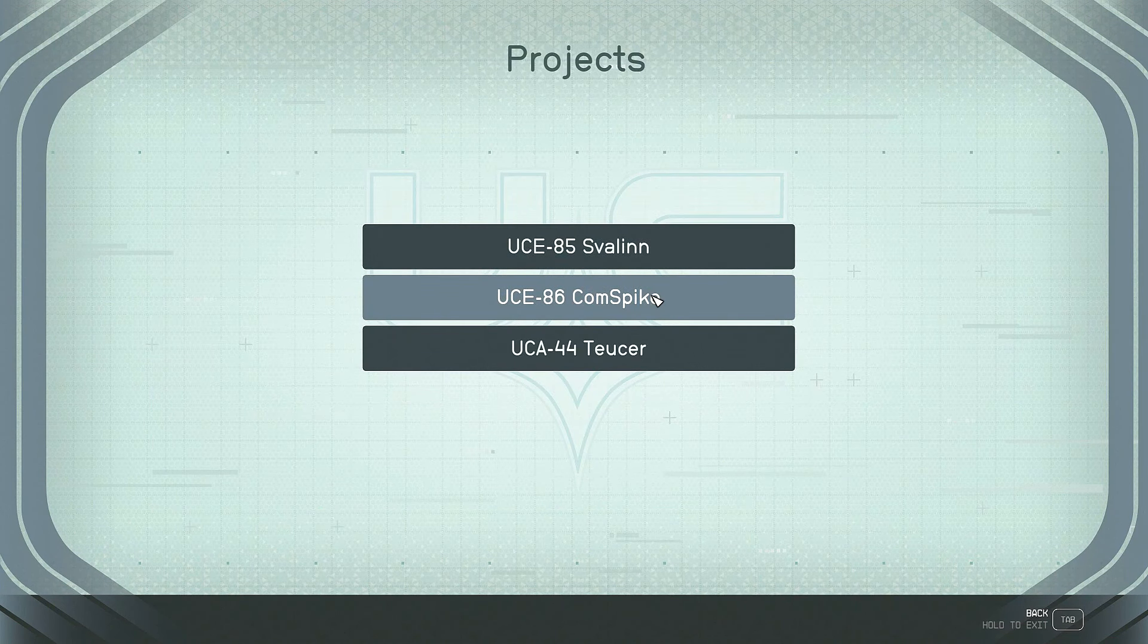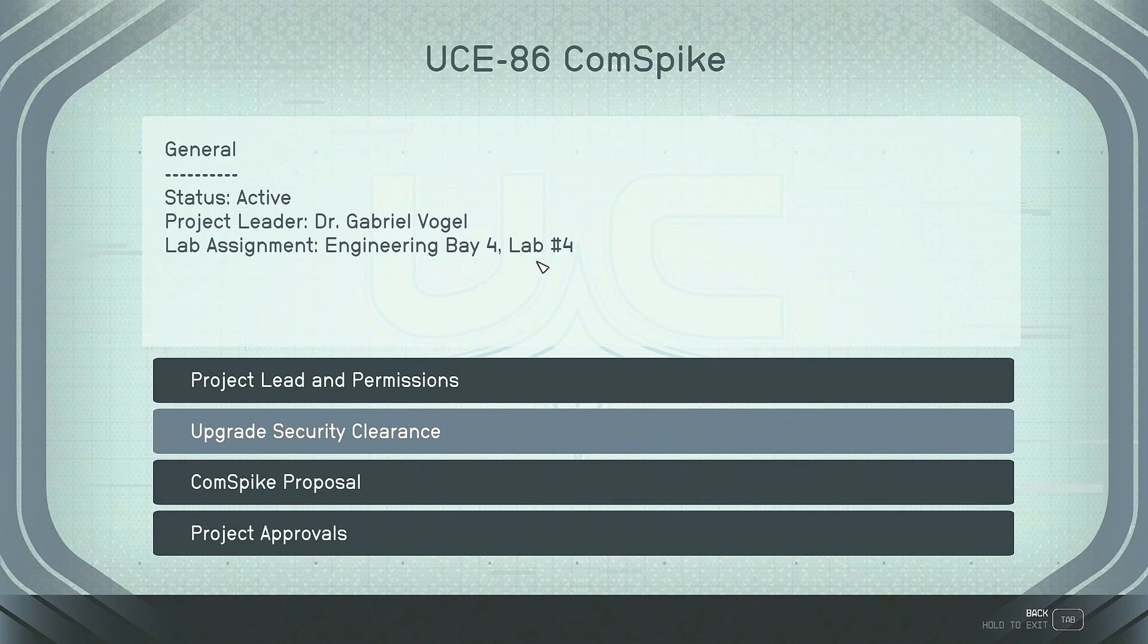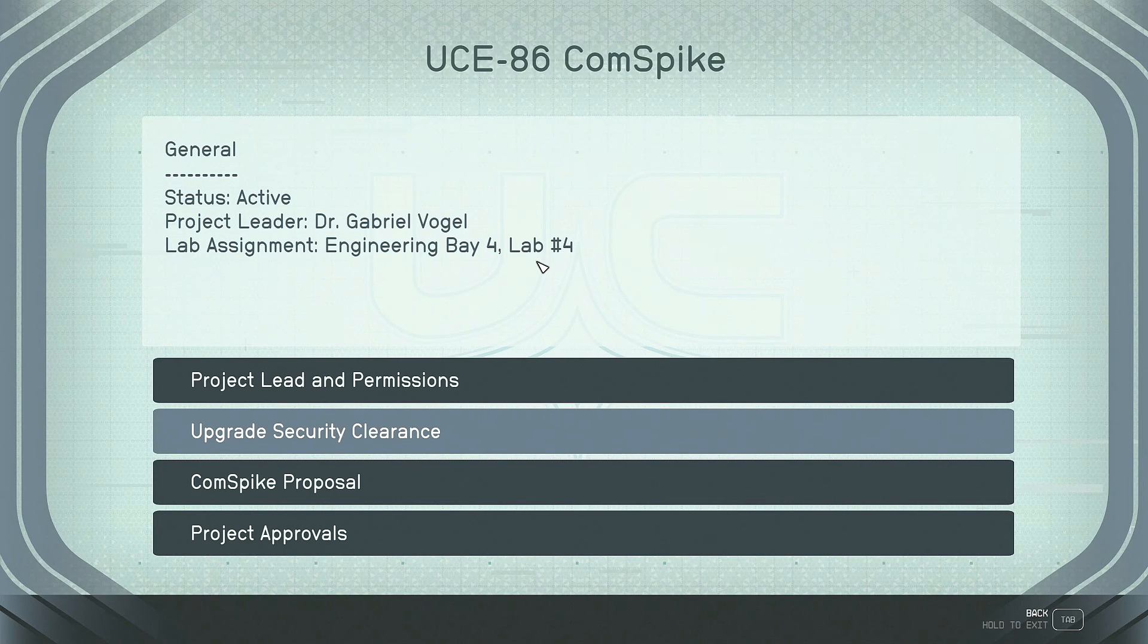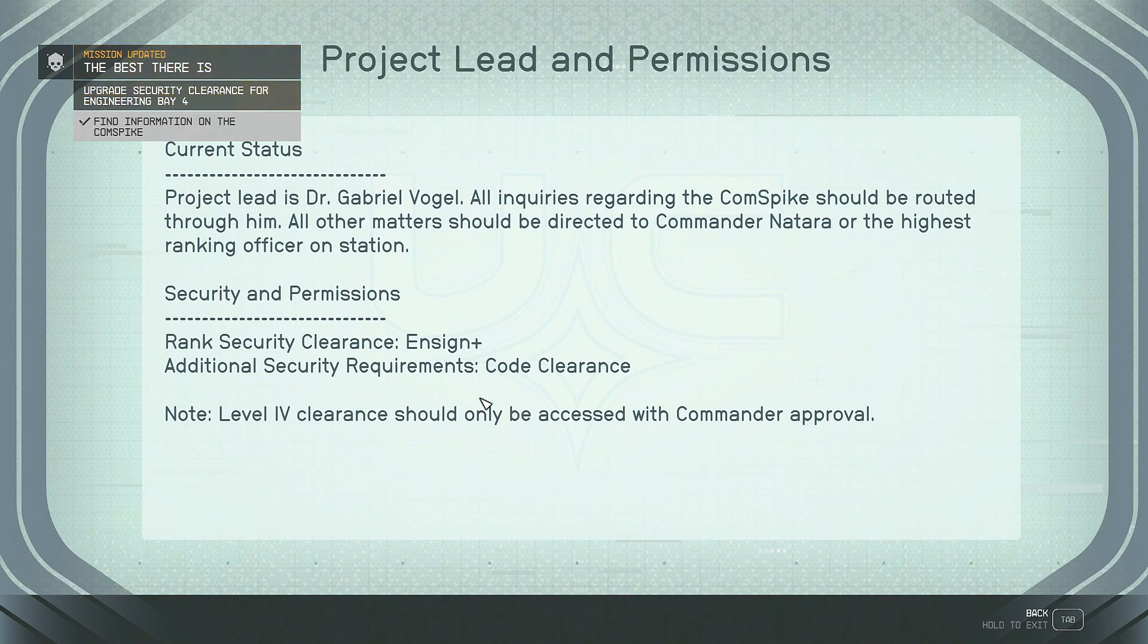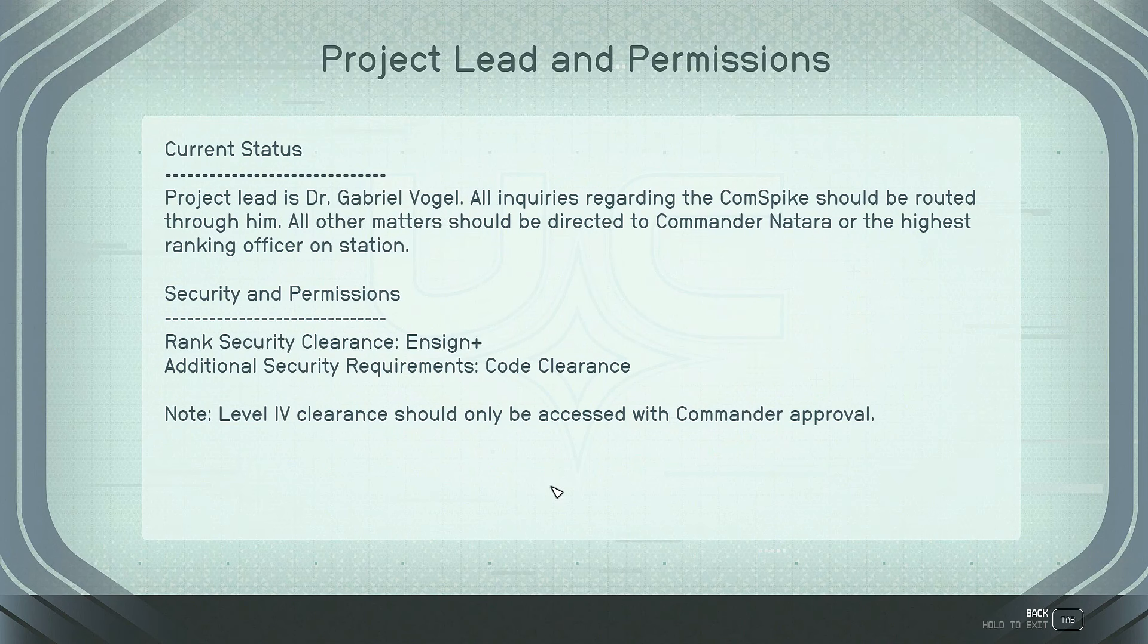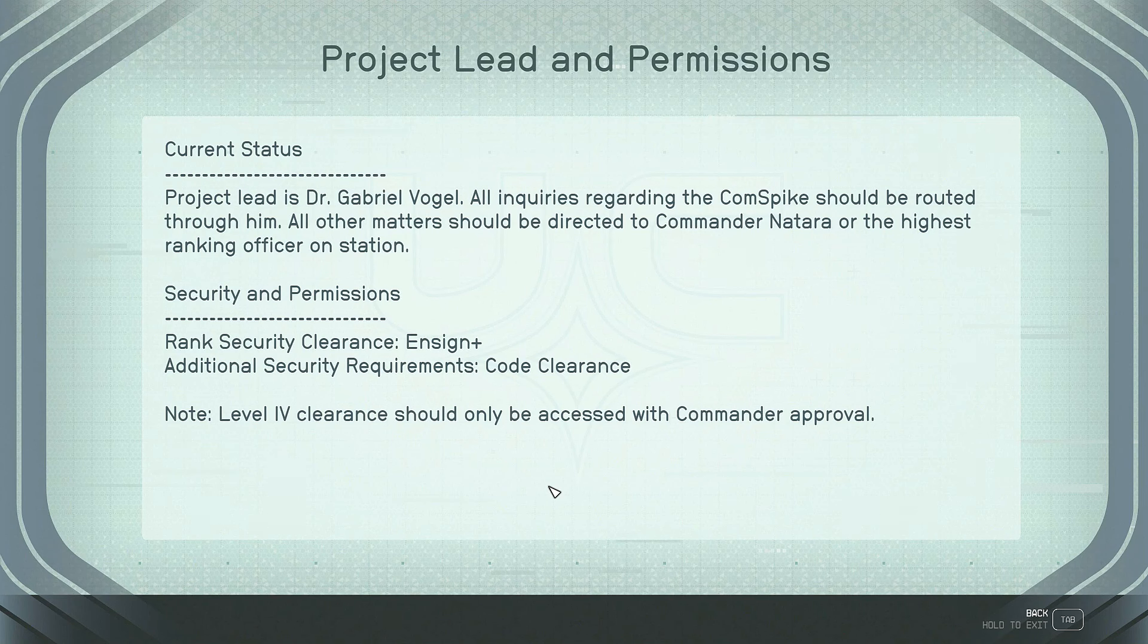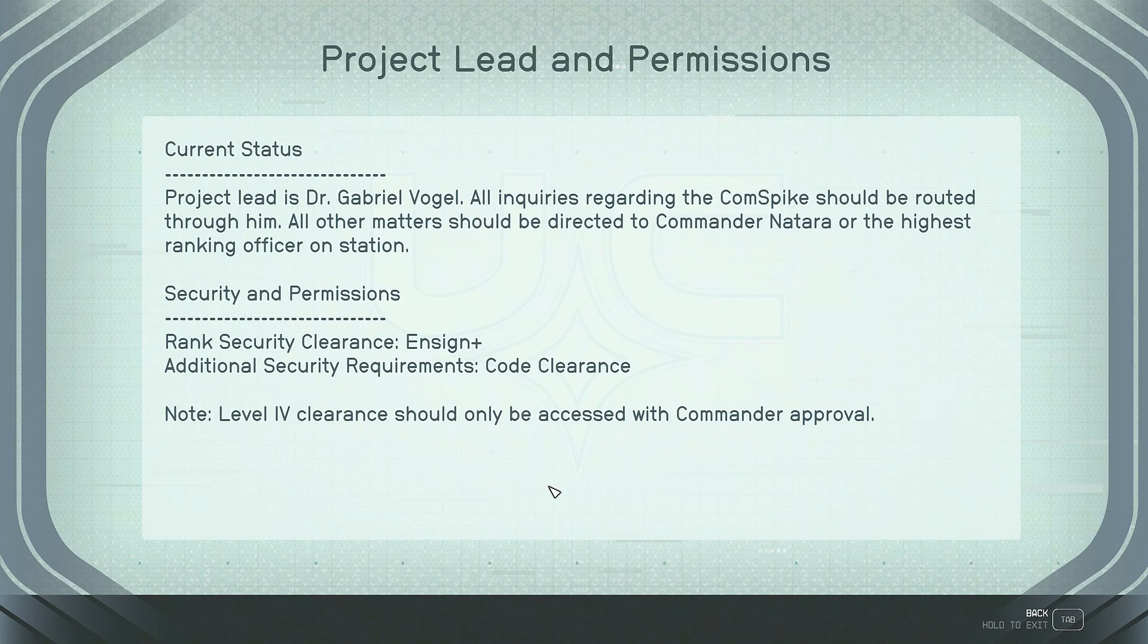And now let's look at UCE 86, ComSpike. Engineering Bay 4, lab number 4. Again, do I need to remember that? Are we going to have to find our way to Engineering Bay 4, lab number 4? Project lead and permissions. Project lead is Dr. Gabriel Vogel. All inquiries regarding the ComSpike should be routed through him. All other matters should be directed to Commander Natara or the highest ranking officer on station. Security and permissions, rank security clearance, Ensign Plus, additional security requirements, code clearance. Note, level 4 clearance should only be accessed with commander approval.